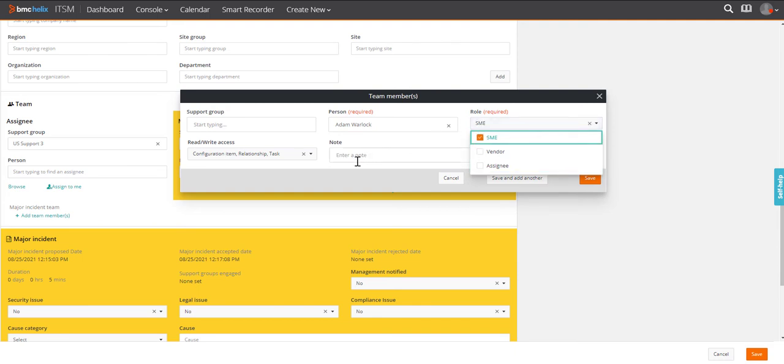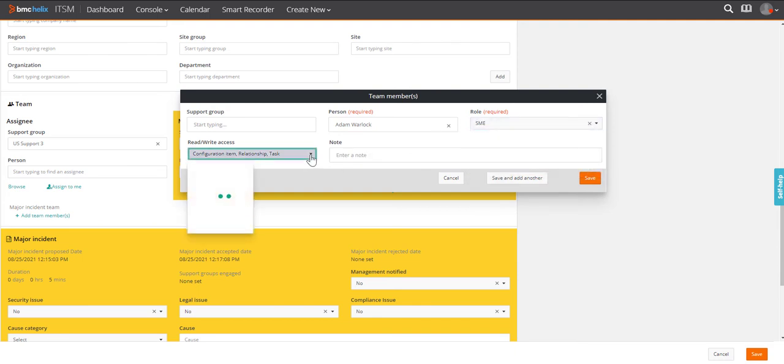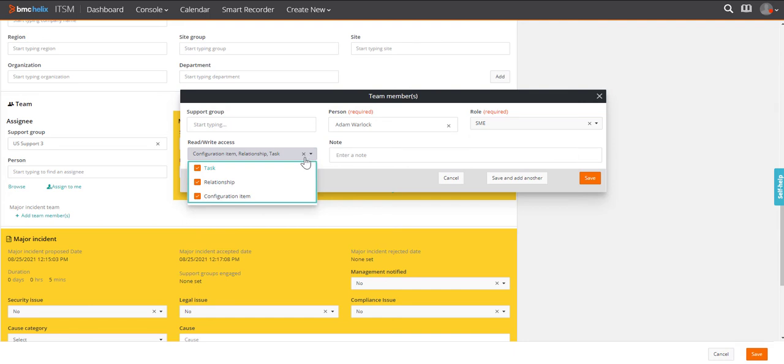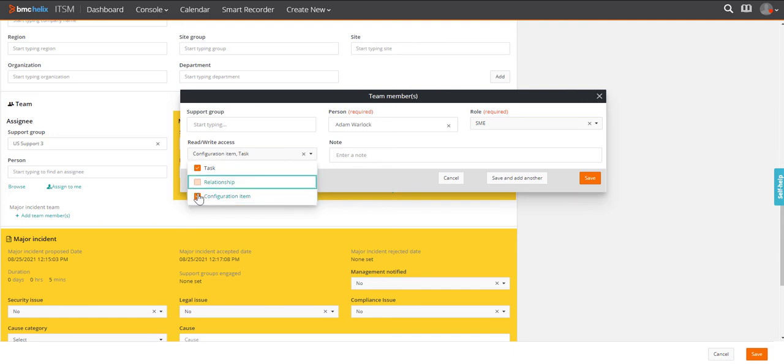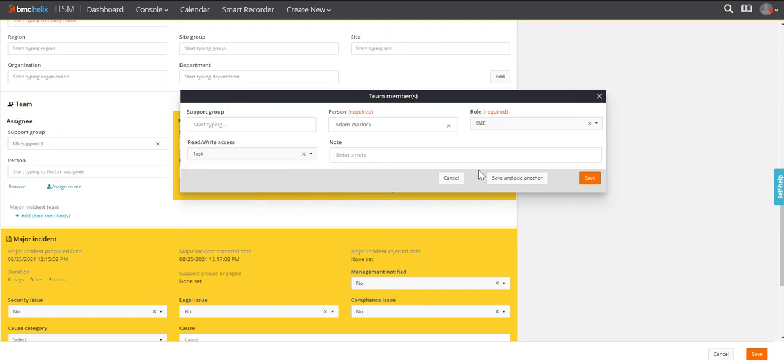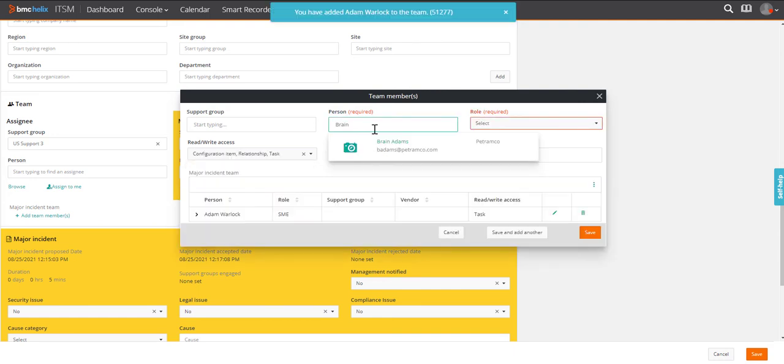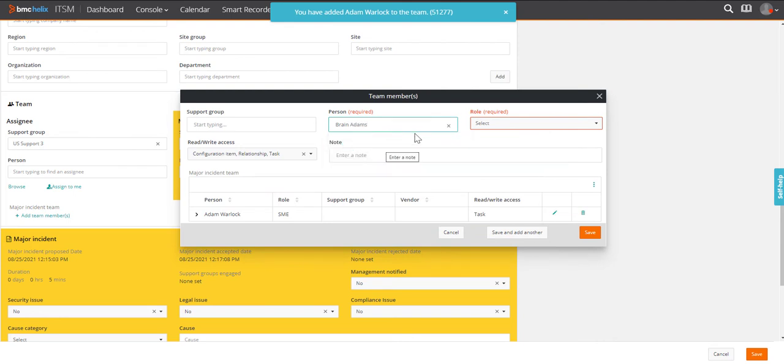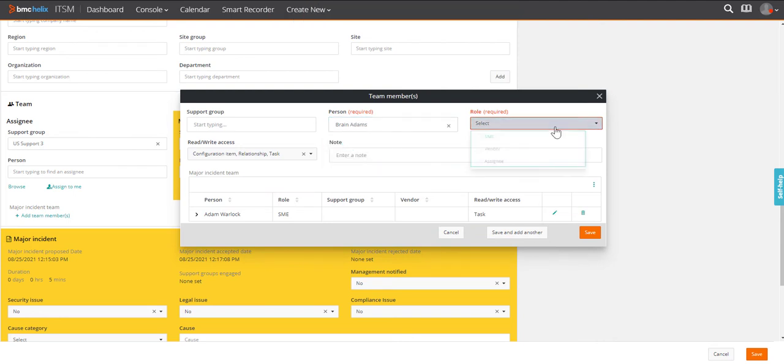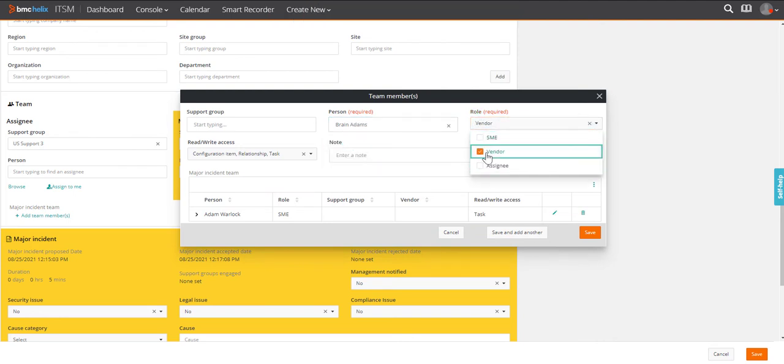Shweta clicks add team members. She adds an SME and adds a vendor. She gives these people access to view and update related tasks in CIS.